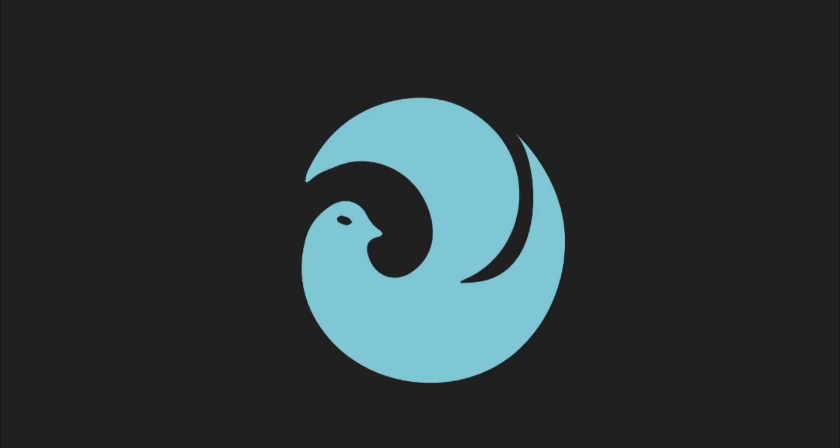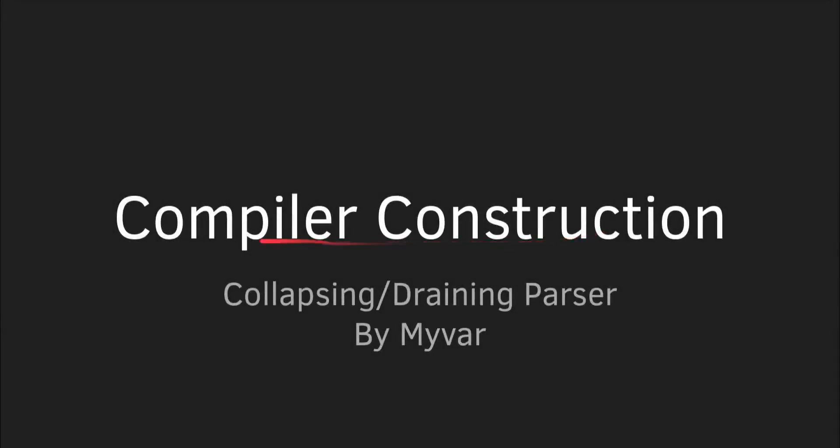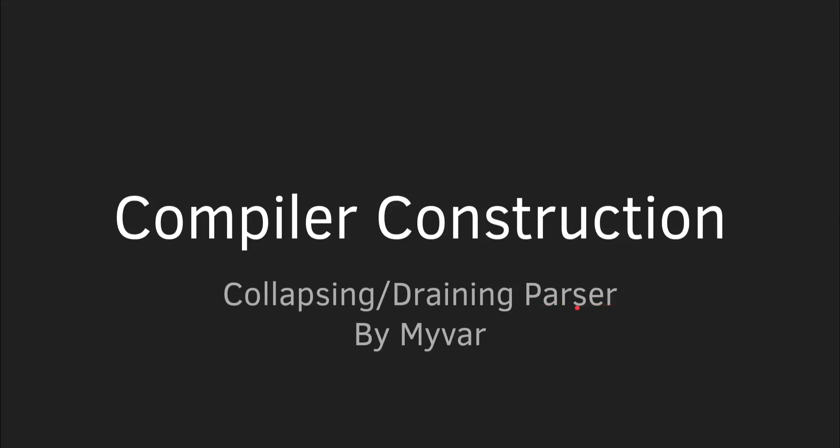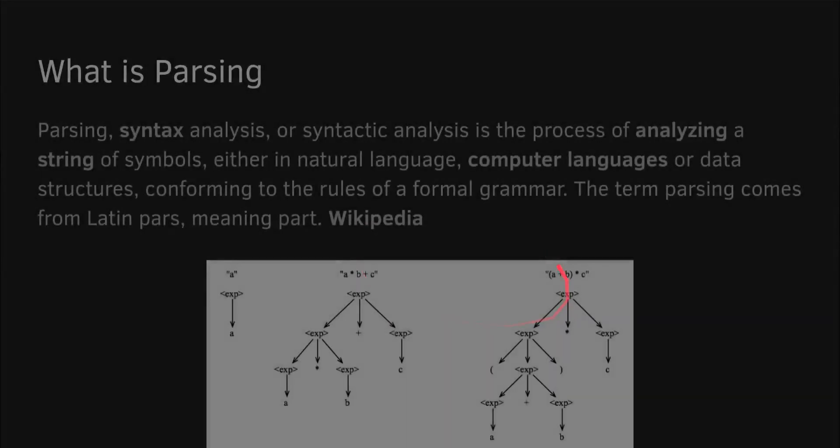Welcome, this is Emil, you're watching MyVar, and in today's video we are going to be taking a look at compiler construction. A subject I thoroughly enjoy, and more specifically we're going to look at a parser design for a collapsing and draining system.